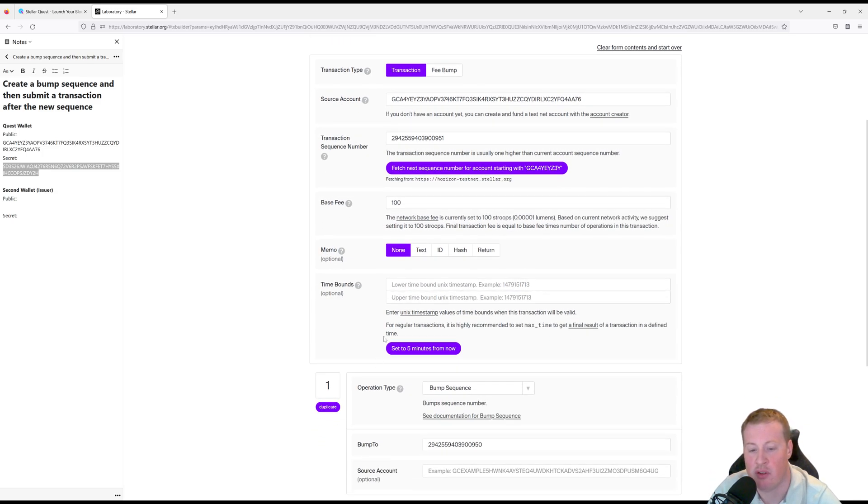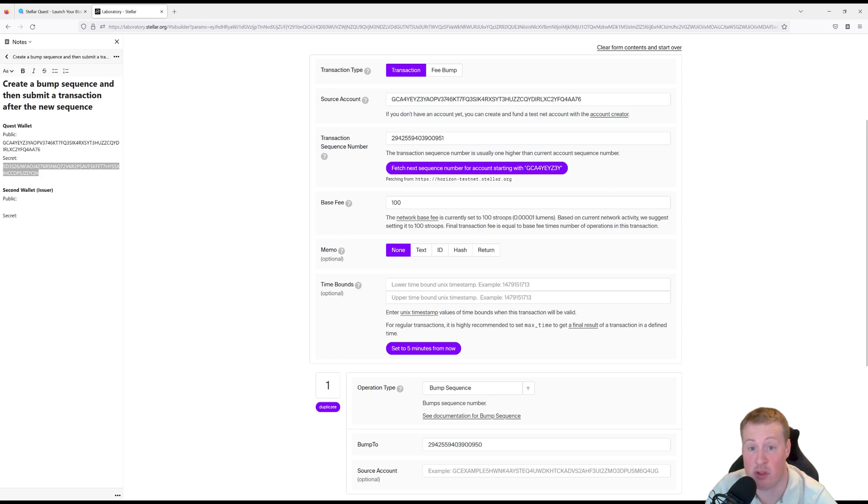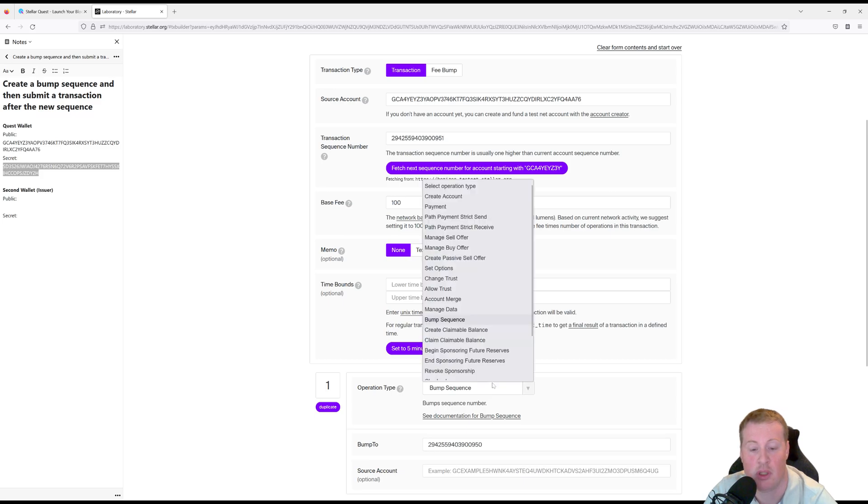Okay, so now let's go and it doesn't matter what transaction we're doing. We're just consuming the next one after a bump sequence. So any transaction will do.